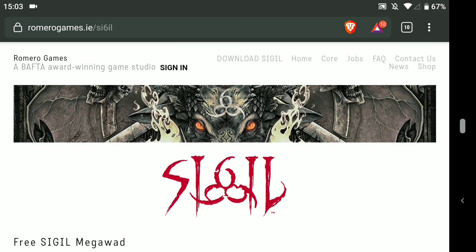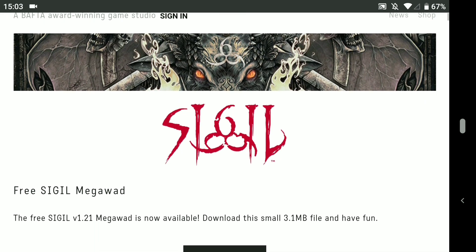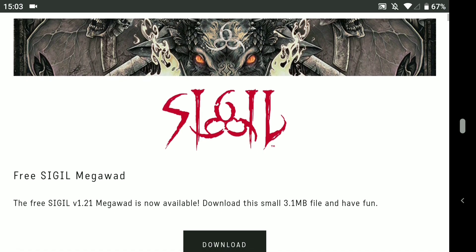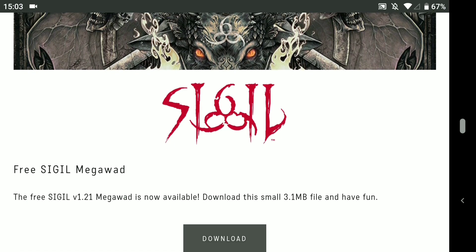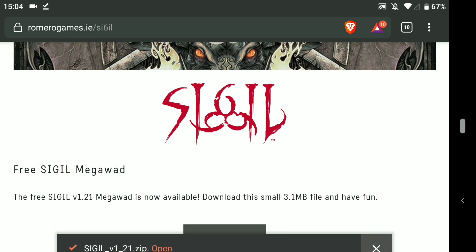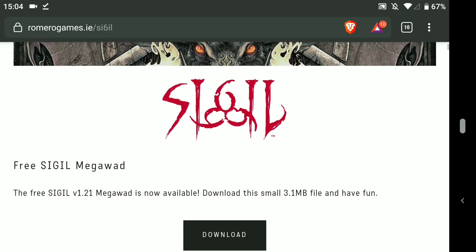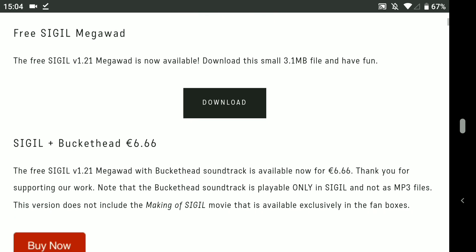Here we are at romerogames.ie/Sigil — where the G in Sigil is replaced with the number 6, because of course it is. This is where you need to go; there is a link in the description below. Download the free Sigil Megawad — it's only 3.1 megabytes, it doesn't take long to download at all. There is also a version of Sigil with Buckethead music for €6.66. Buckethead is a really cool guitarist and it has epic MP3 shredding tracks, but you only need the free Sigil Megawad.